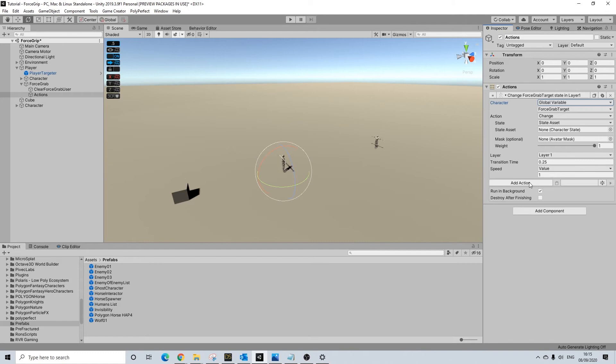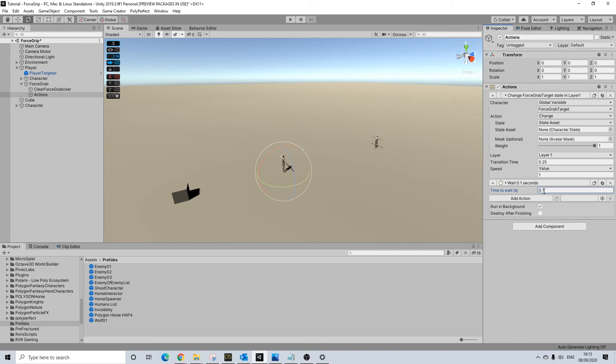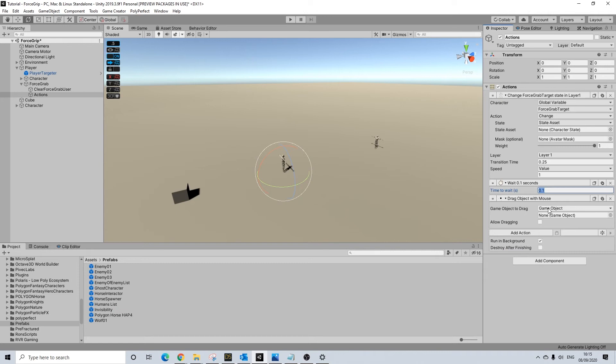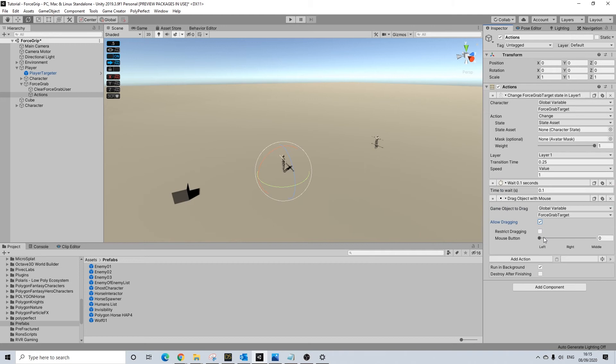We'll do a 0.1 second wait. Then we are going to be using Action Pack One, drag objects with mouse. This will refer to our global variable. Allow dragging, also use the right mouse button. And that's it.